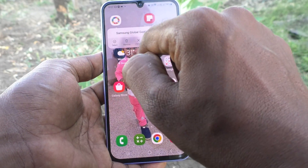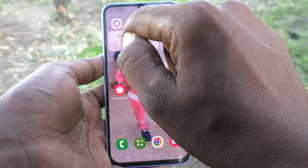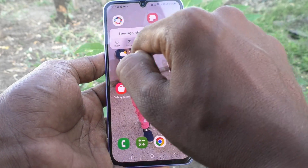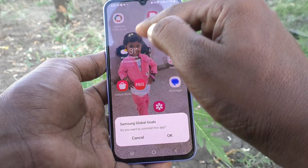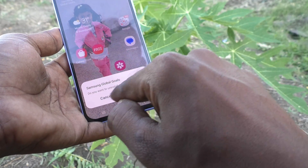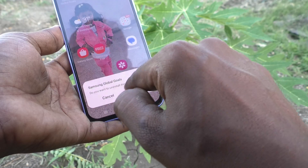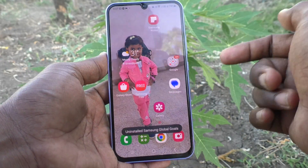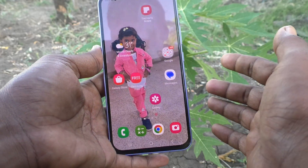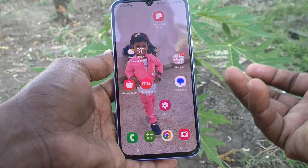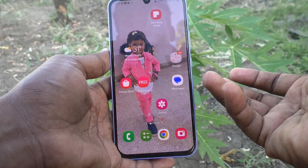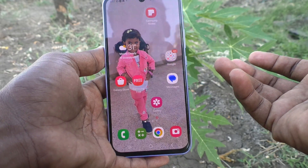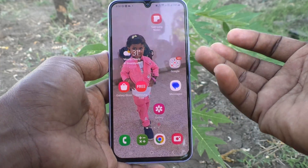Several options are available when you long press an app — uninstall, remove, select, and more. If you click on uninstall, it will ask if you want to uninstall this app. Click okay and it will be uninstalled. So apps may be mistakenly removed, uninstalled, edited, or moved.